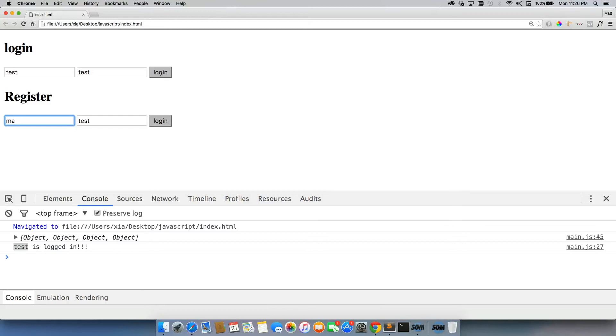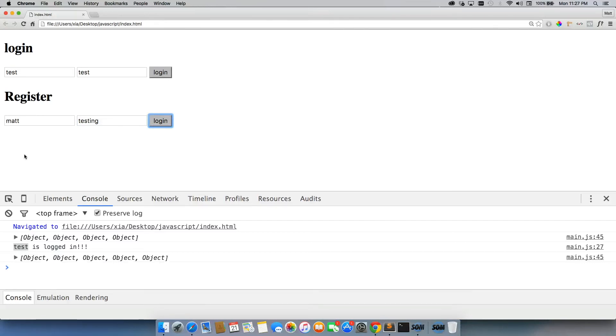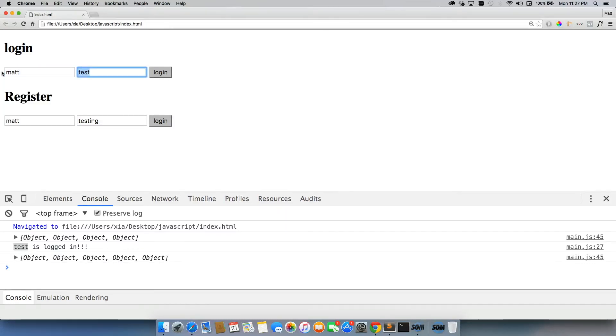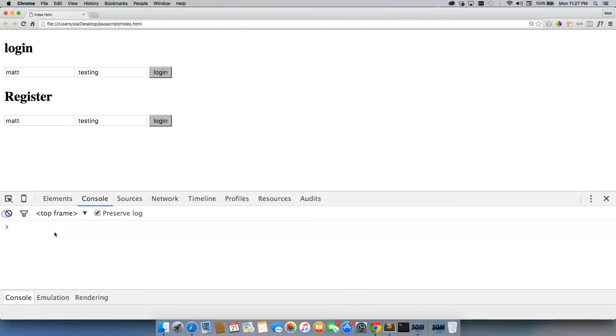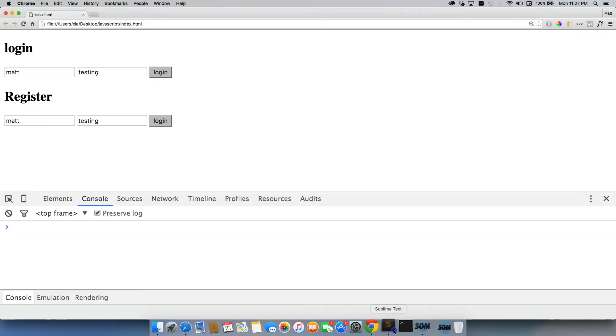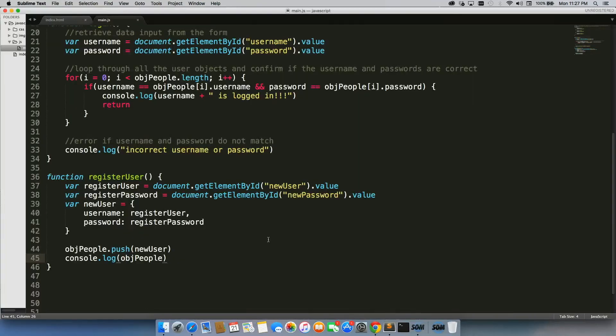The issue is, if I do Matt and testing and login, now I have somebody with two usernames. The usernames match up exactly. It'll still work, but we really don't want two users with the same exact username.